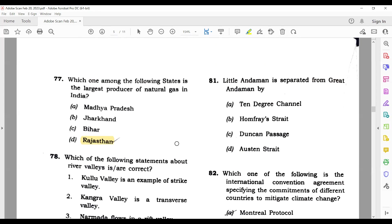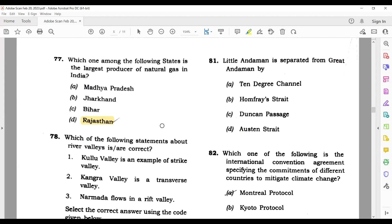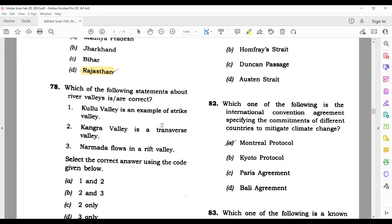Question 79: Which one among the following states is the largest producer of natural gas in India? The largest producer in India is Assam, but since Assam is not given as an option, from the given options Rajasthan is the largest producer of natural gas in India.